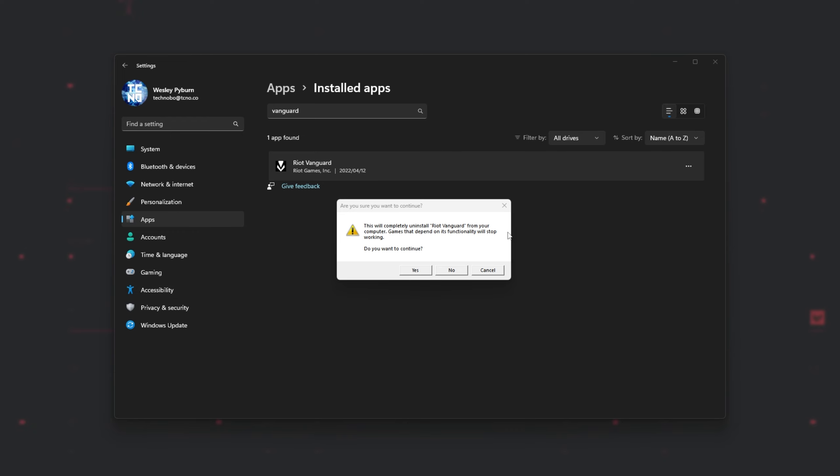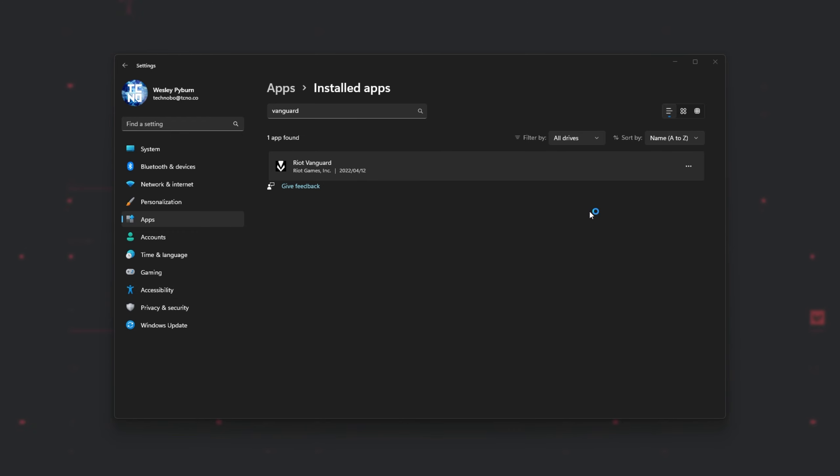Then Uninstall once more, and this pop-up over here will come up. Simply click Yes. Then, after doing so, Vanguard will be completely removed from our computer.